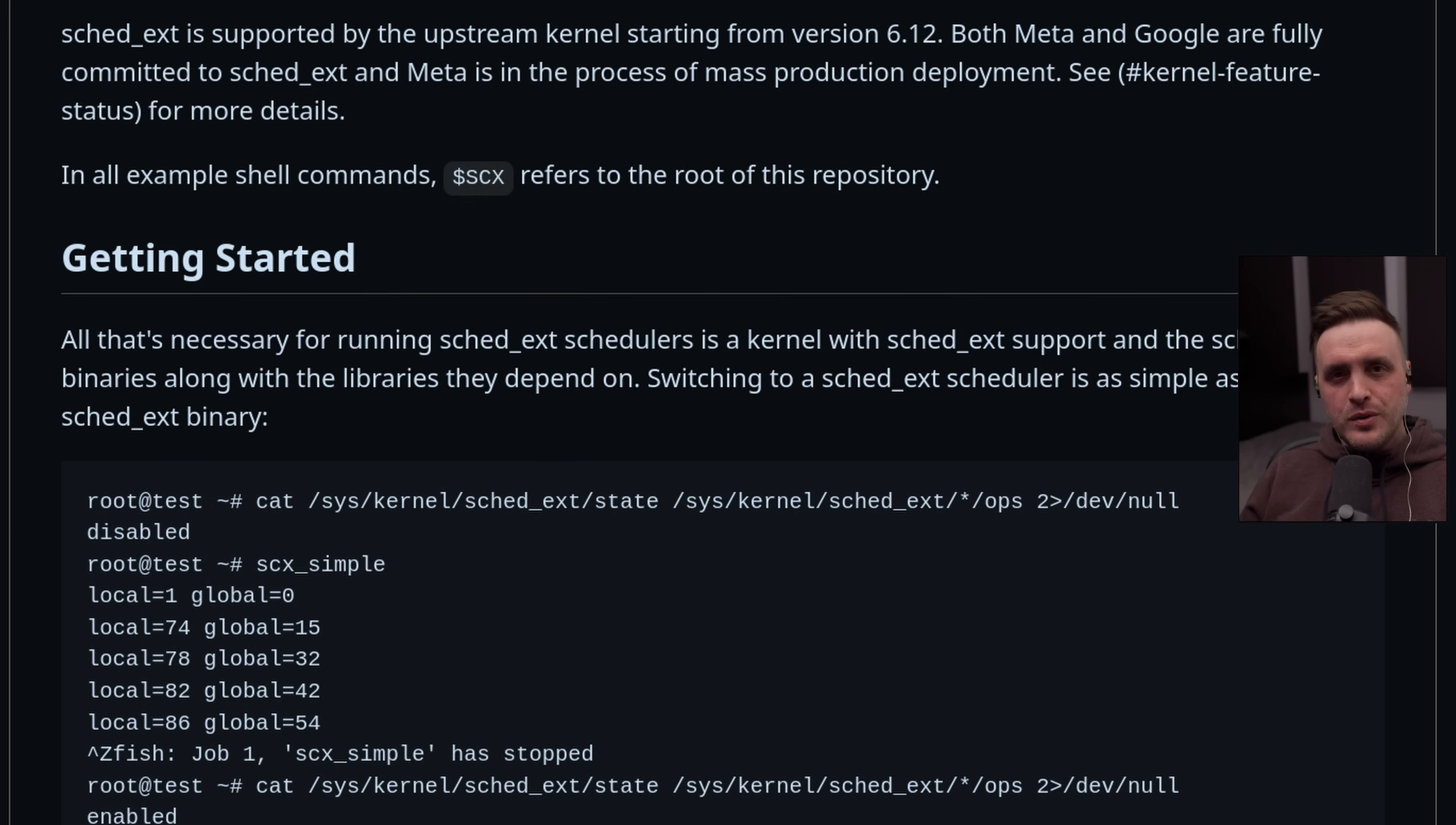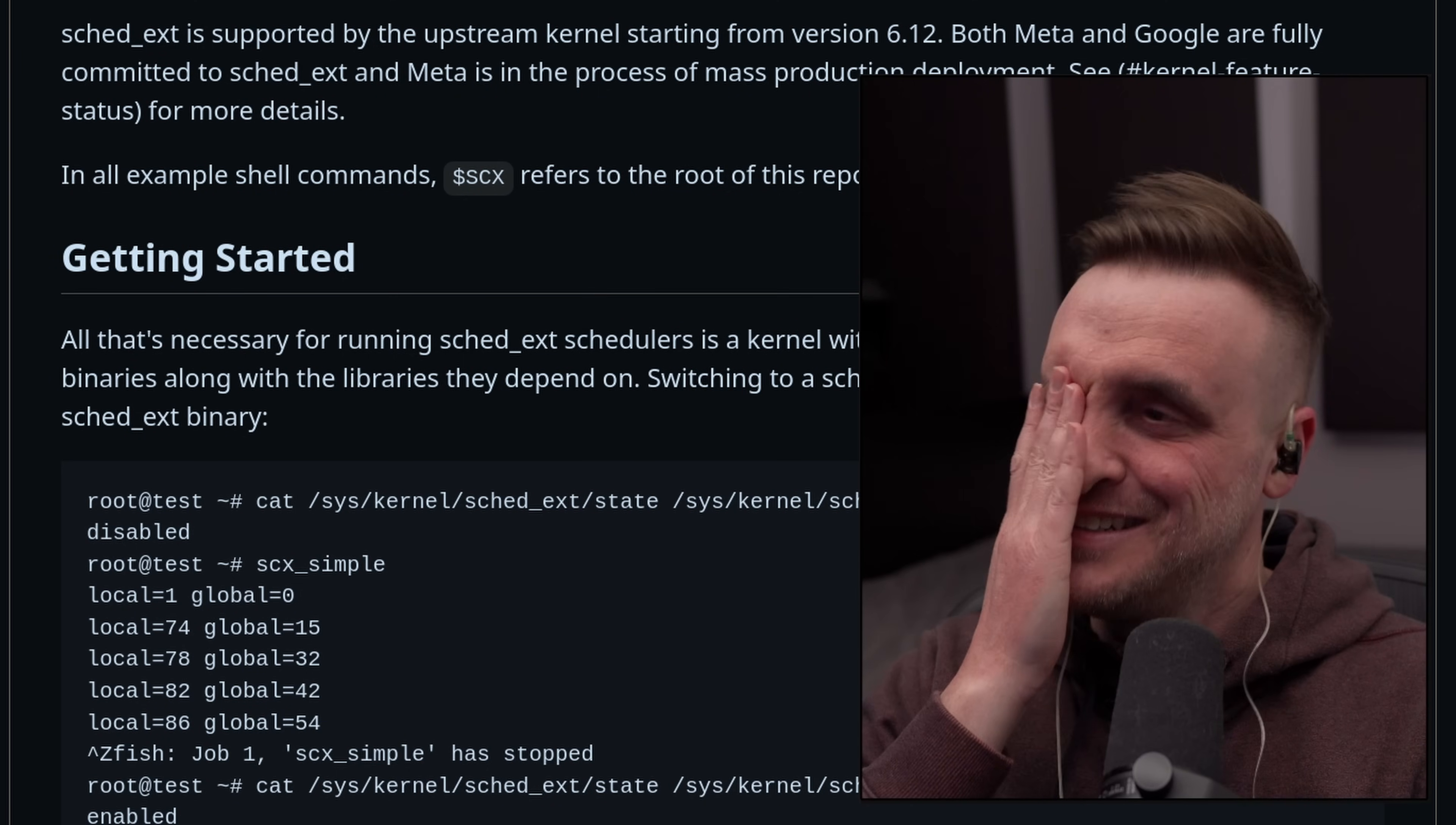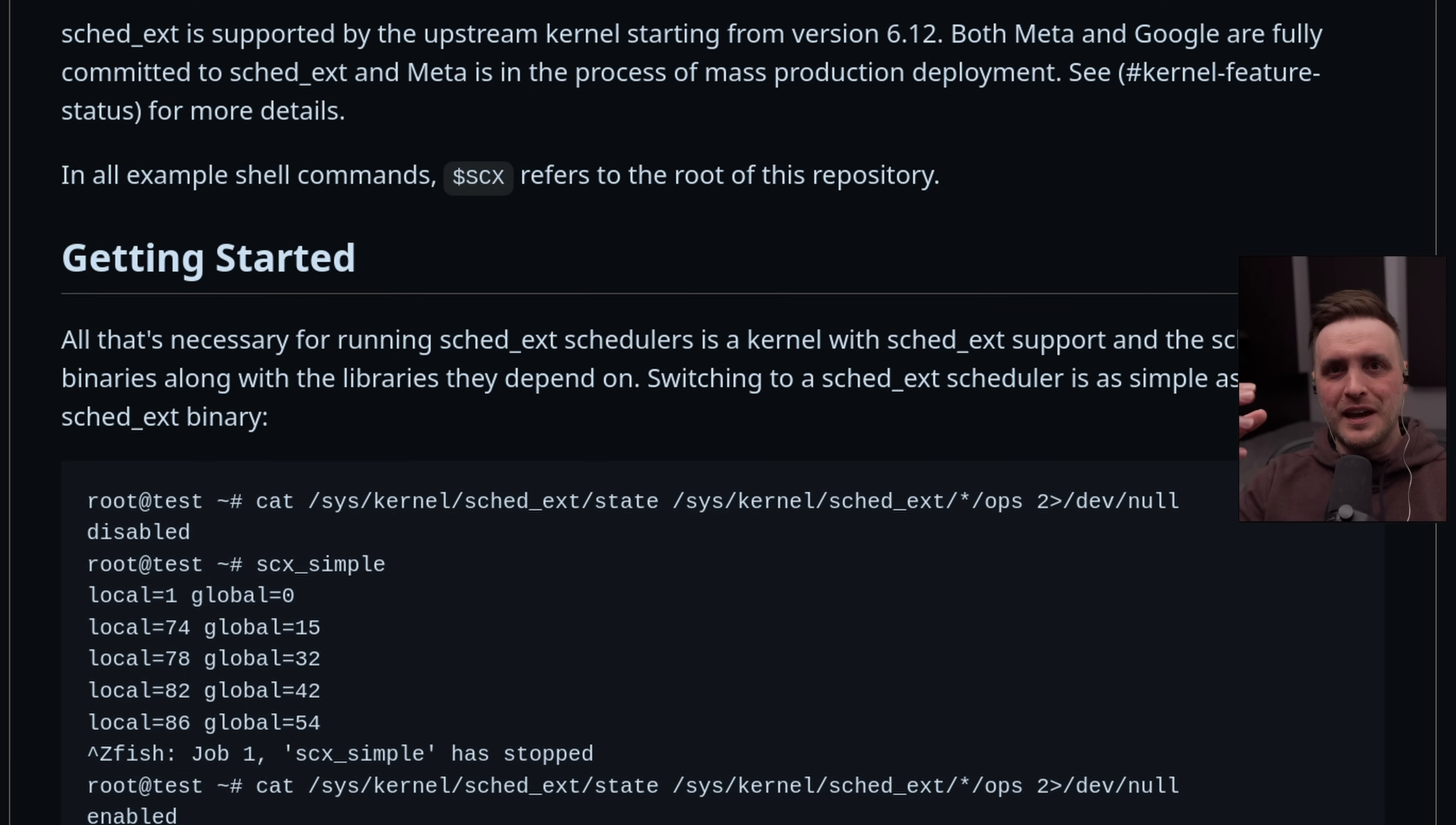The good news is that this feature is not just for neckbirds—yeah, someone called me that on stream, but anyways—this feature is actually mainstream. You have big companies like Meta and Google which are fully committed to using this feature and seeing the value added in specific software within the kernel.